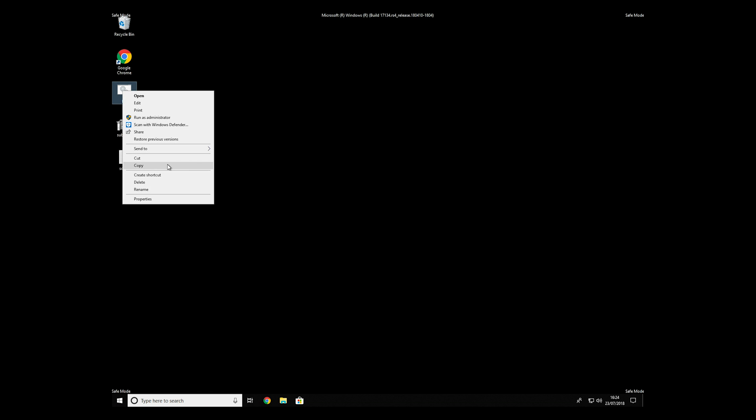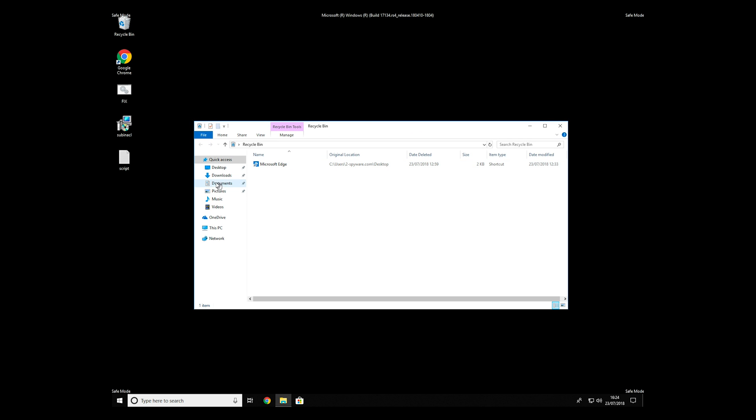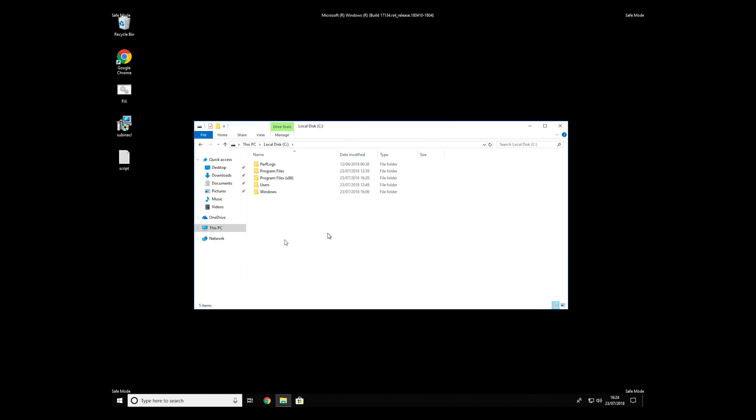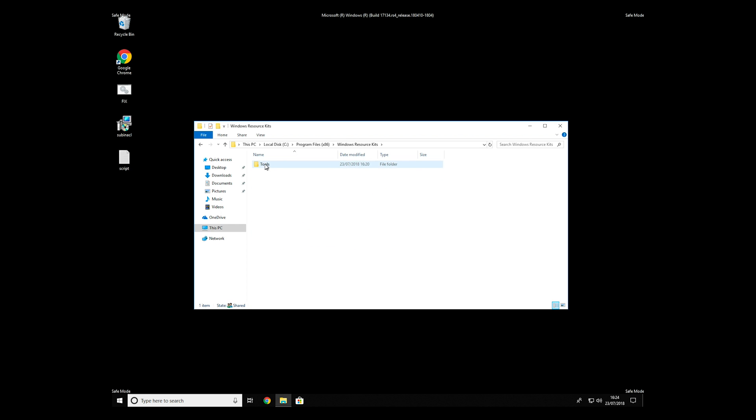Copy and paste the newly created file to C: Program Files, Windows Resource Kits, Tools.